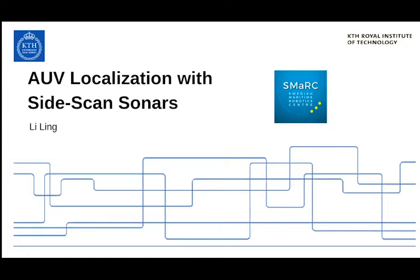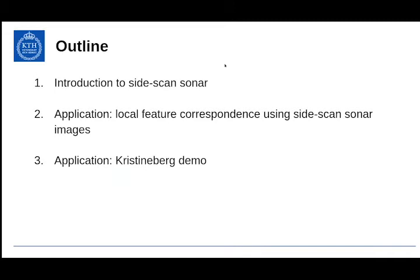The outline of today's talk will be like this. We'll start with a brief introduction to side scan sonar. Then I'll talk about an application titled Local Feature Correspondence Using Side Scan Sonar Images, which was actually my master's thesis. And finally, I'll conclude this talk by briefly touching on how side scan sonar data will be used at the Christina Bay demo.